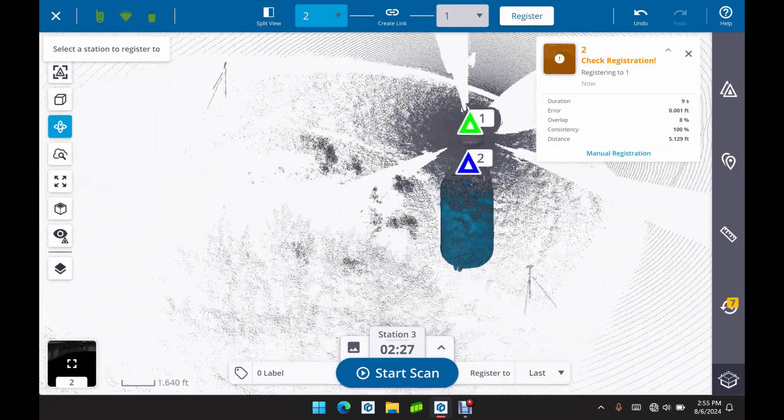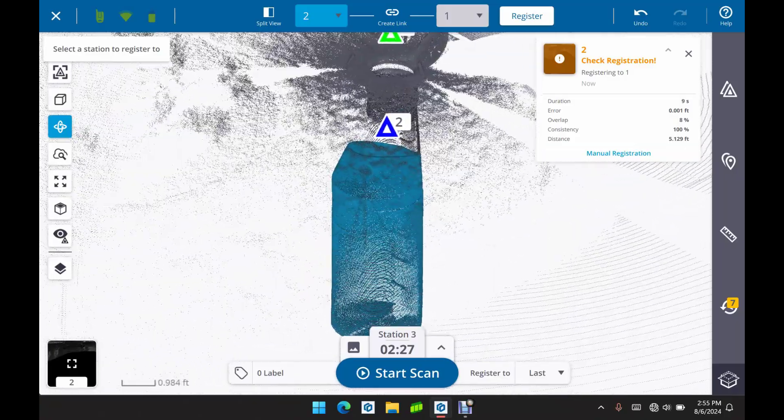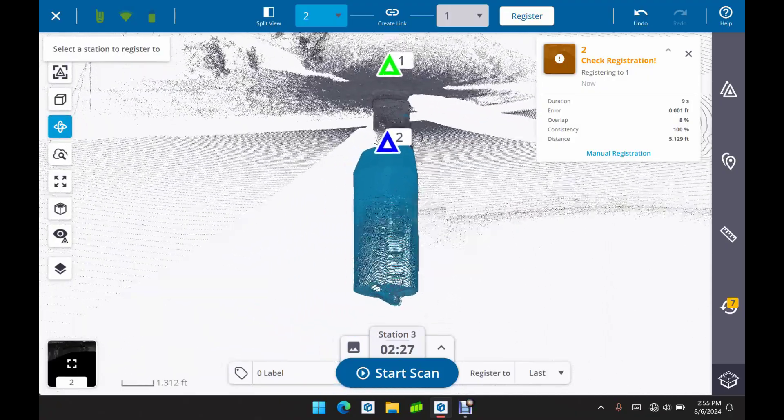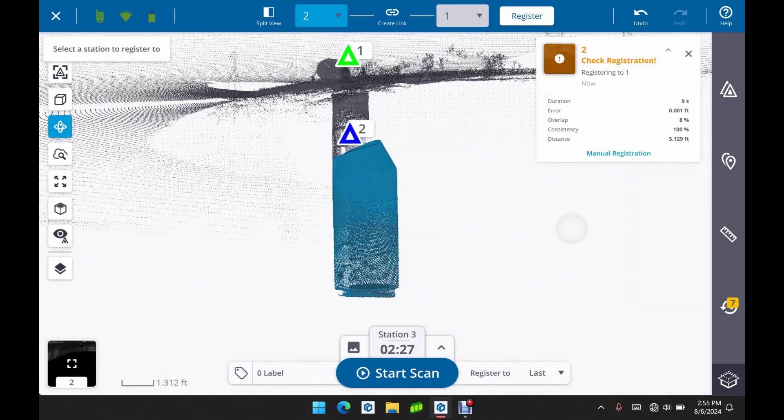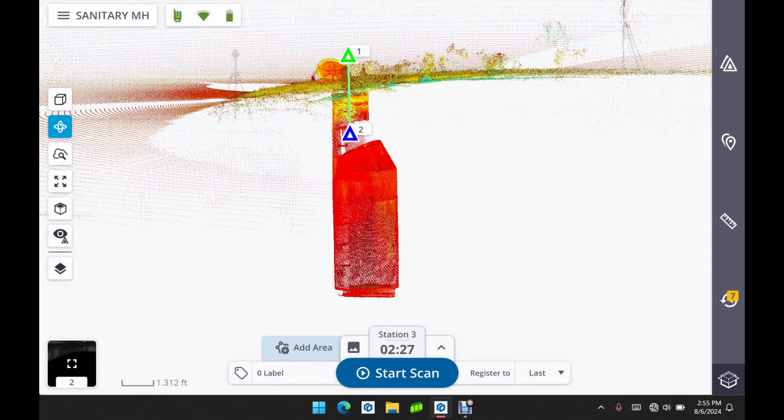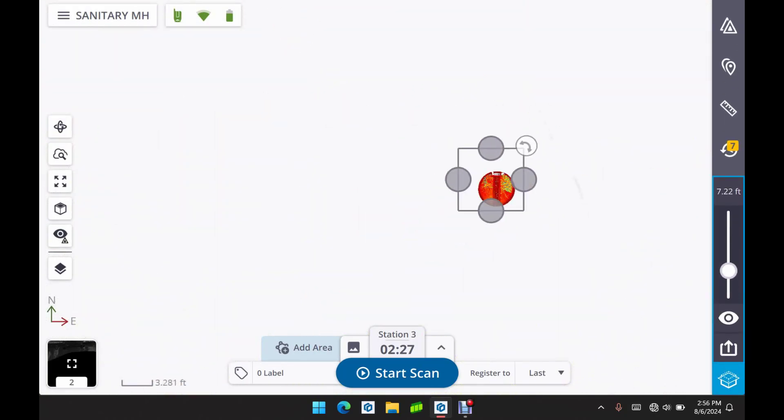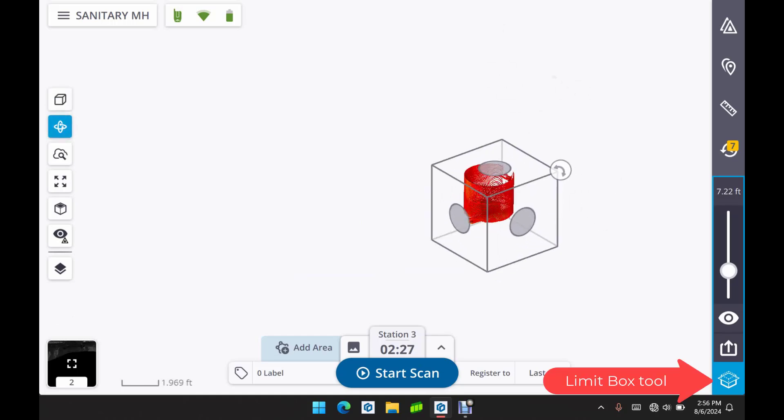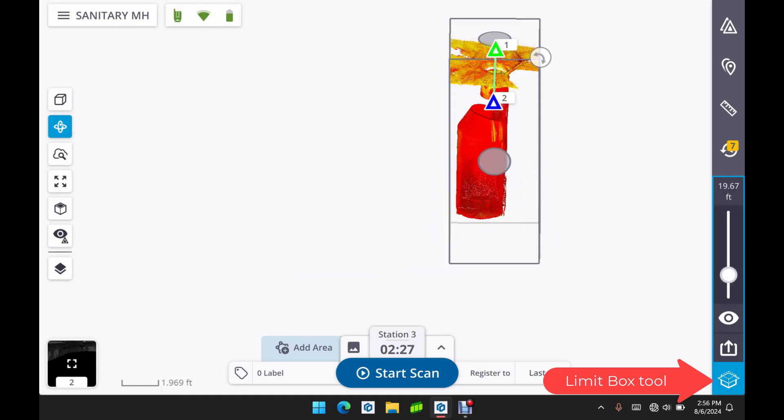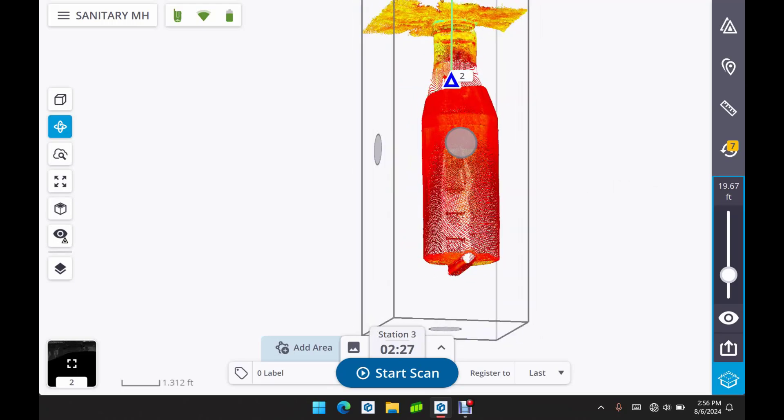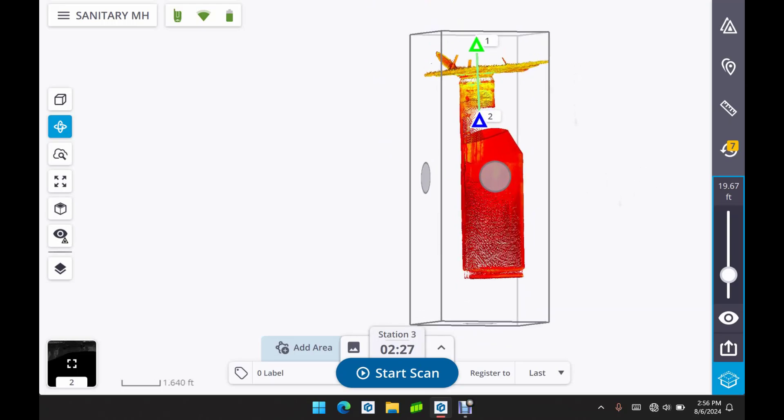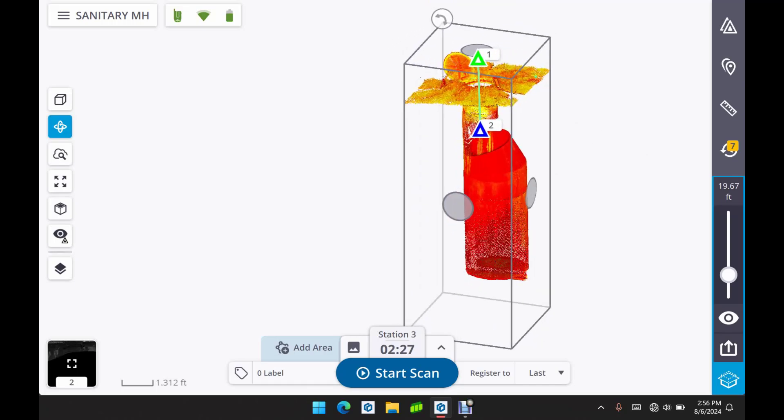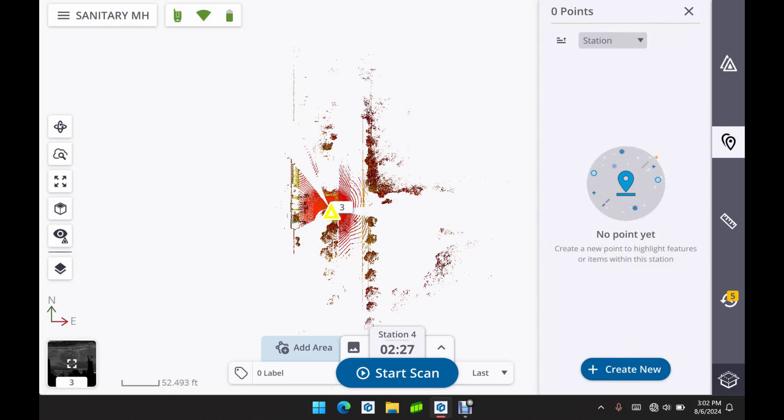So we have scan 1 and scan 2. You can double check that they are aligned properly before you even leave the field. As you can see here we have it in 3D view and you can see the two separate scans are in fact matching. So we're going to link those together. I'm going to take a closer look at this using the limit box. So we're going to drag the edges up and just size up our limit box so that we're only seeing the important information. And there you go. You can see scan 1 and scan 2, the positions of each scan.